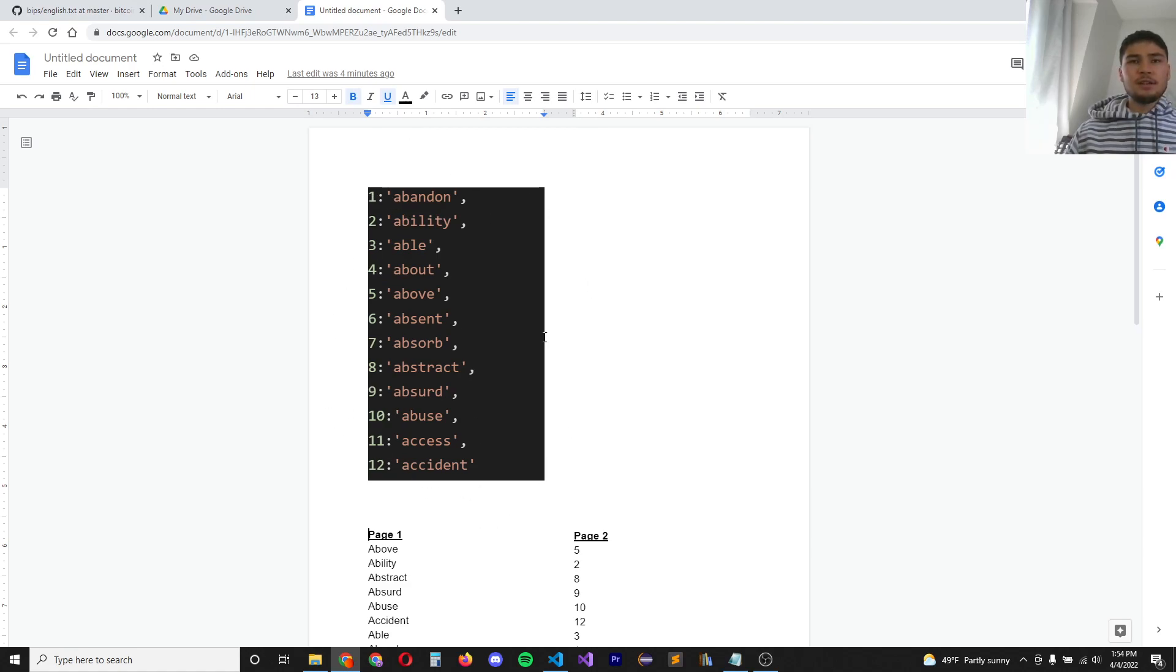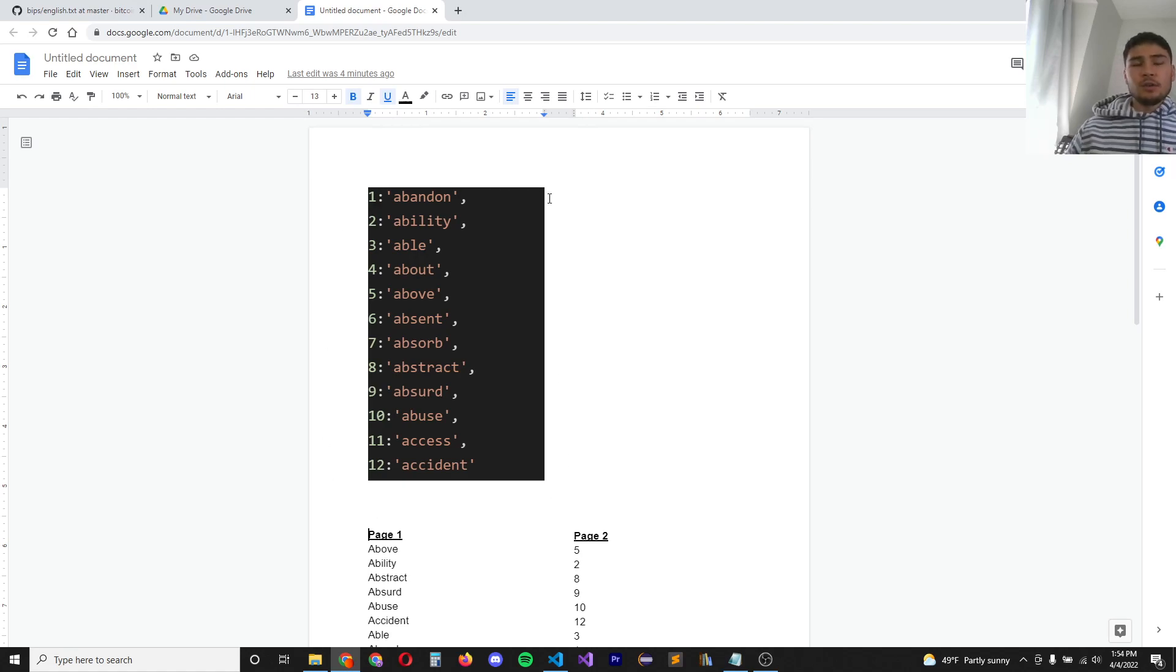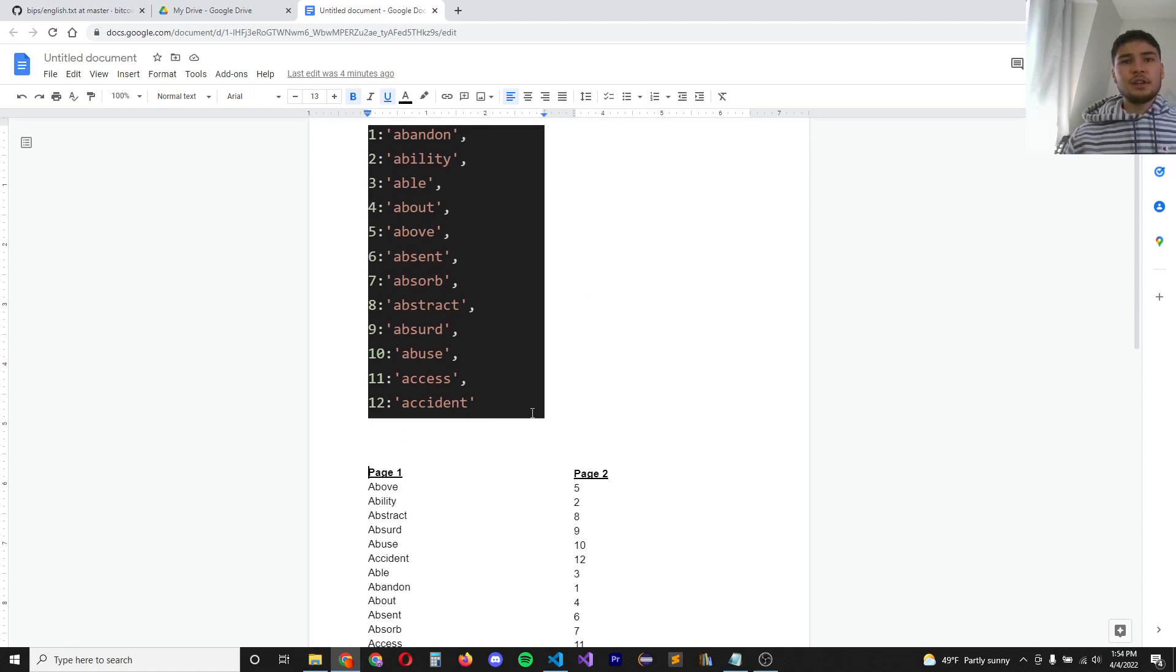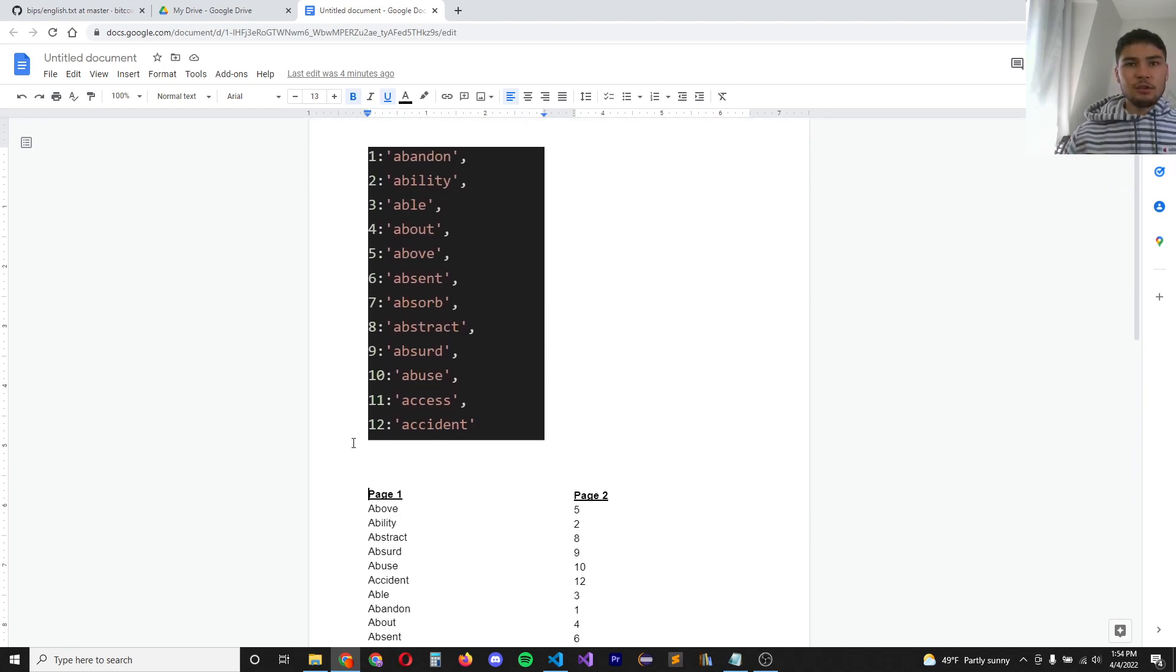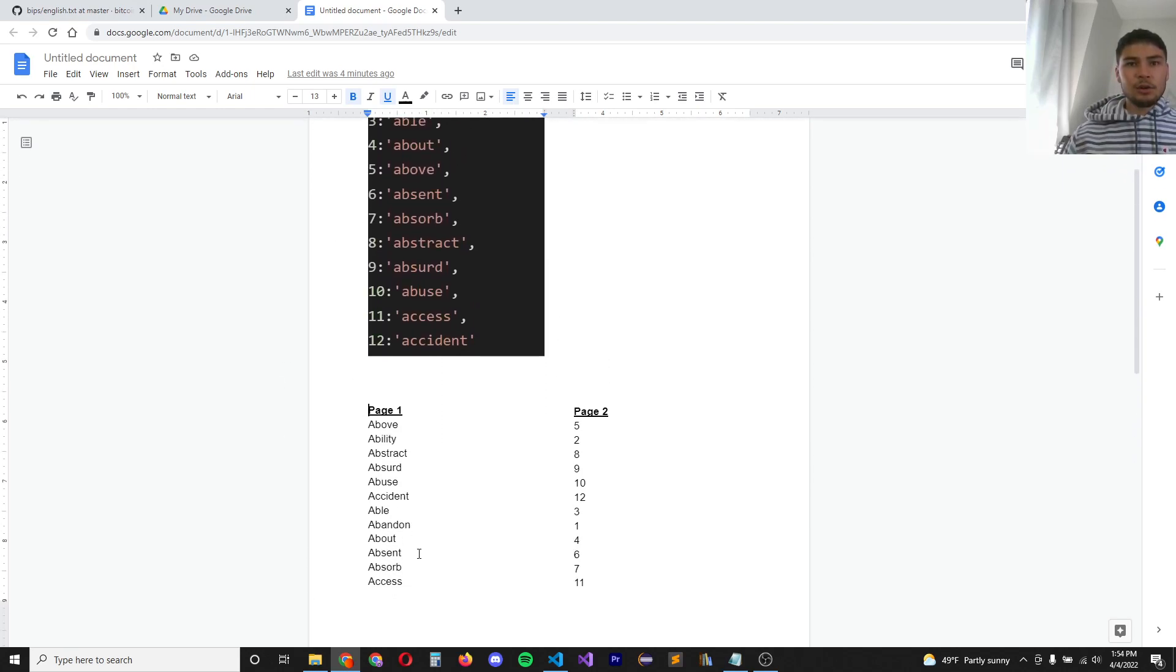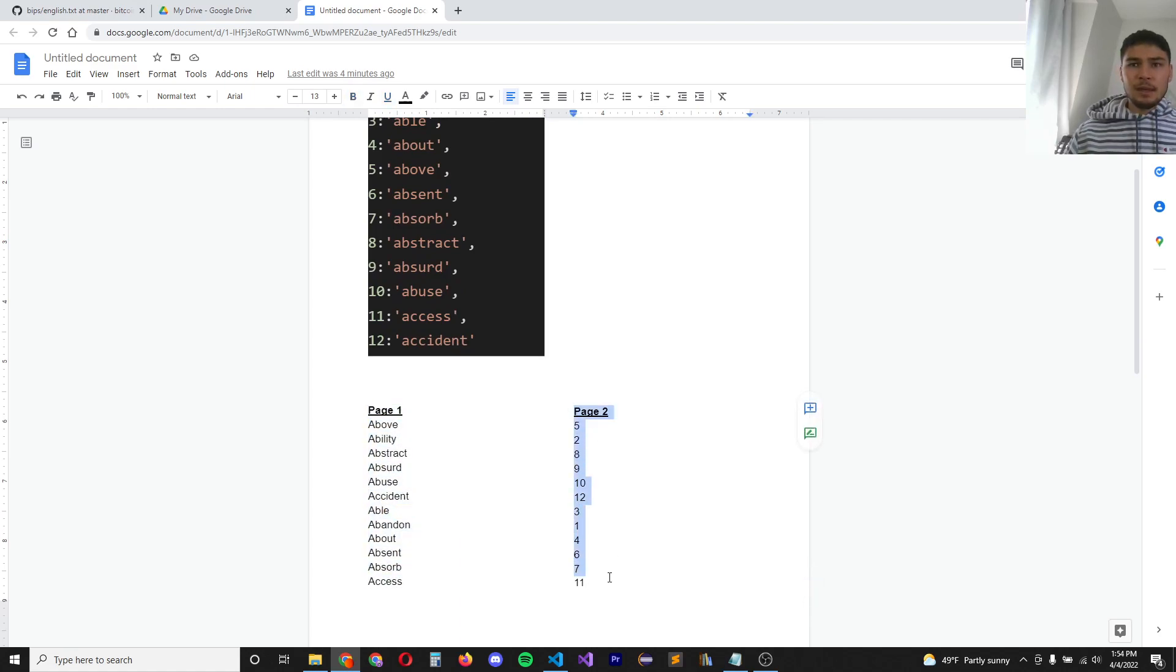Let's say you stored these seed words on a piece of paper, but you felt like it wasn't secure enough. So to increase your security, you did the following. You took the 12 words and you randomized their order and stored them on one piece of paper. On a second piece of paper, you stored the key to the actual order of the words.